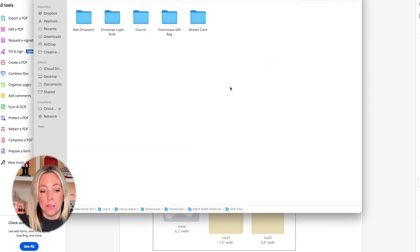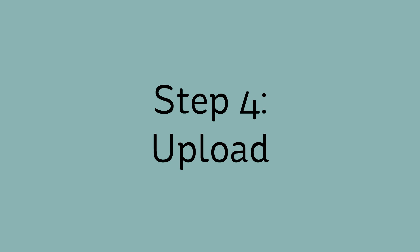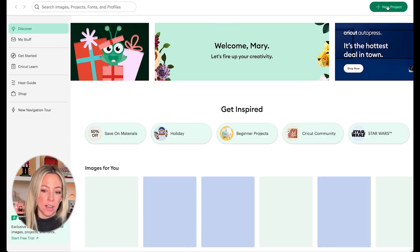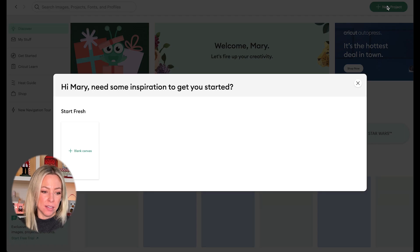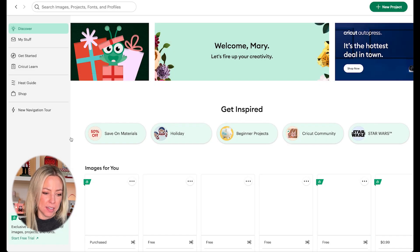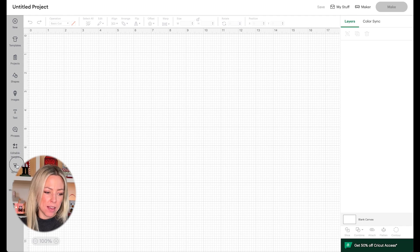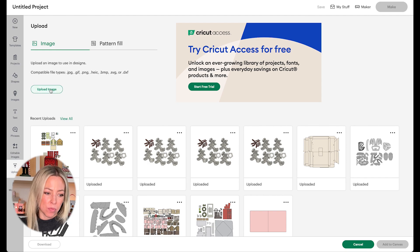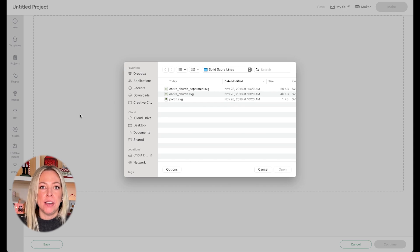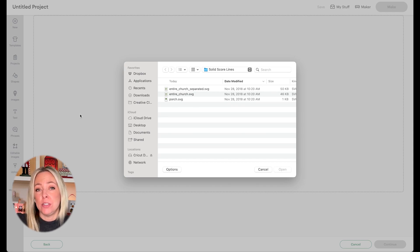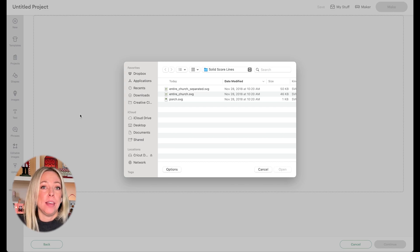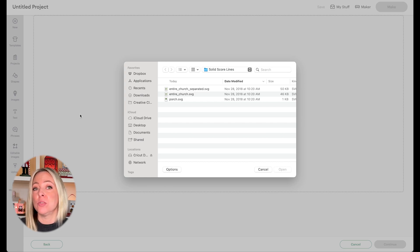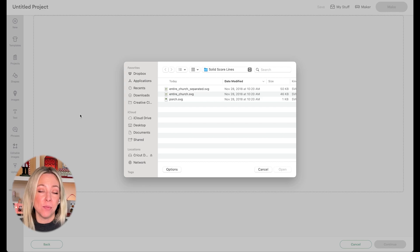What we're going to do next is go ahead and open up Cricut Design Space. I'll go to New Project, Blank Canvas, and then Upload. Upload Image, Browse. Here's where you're going to need to decide if you're going to be using the dashed score lines, which are meant to be cut with your machine's blade, or the solid score lines, which are meant to be scored with a scoring tool such as the scoring stylus or the scoring wheel. Either way works wonderfully. It's just personal preference.